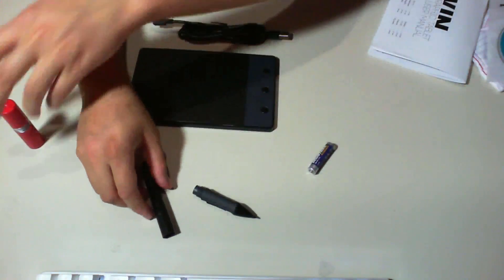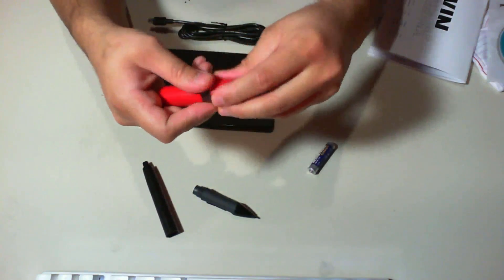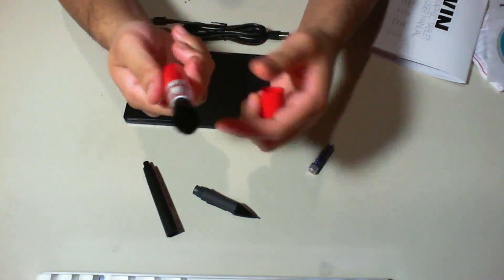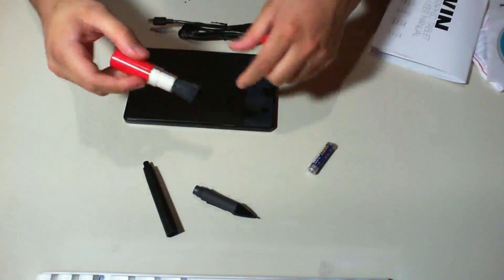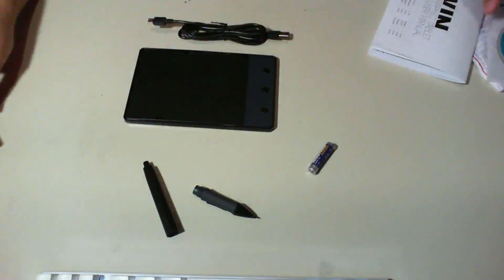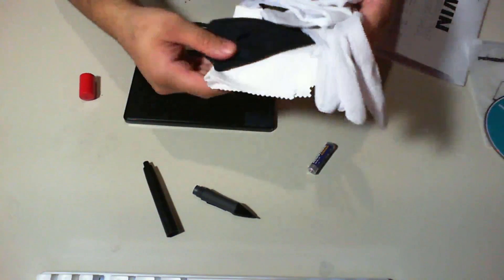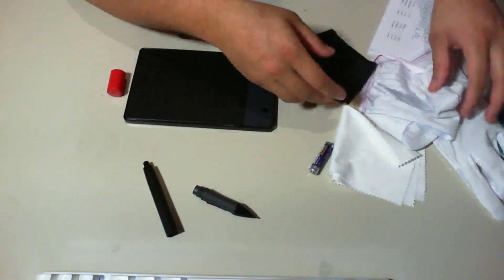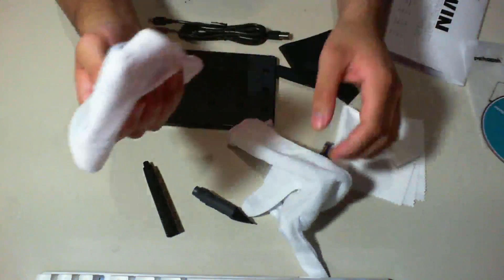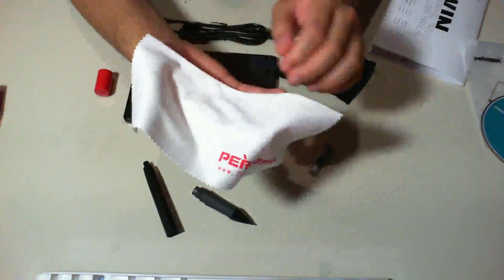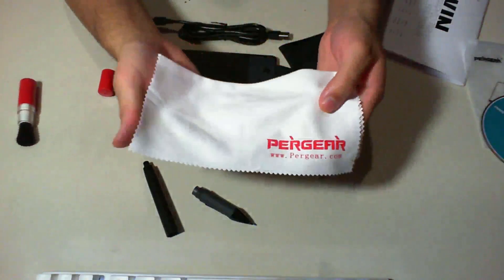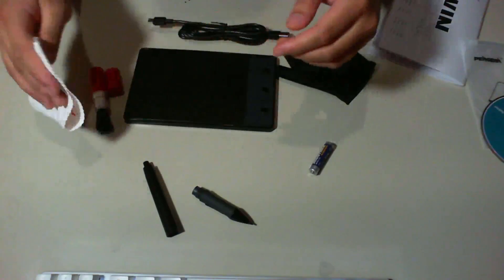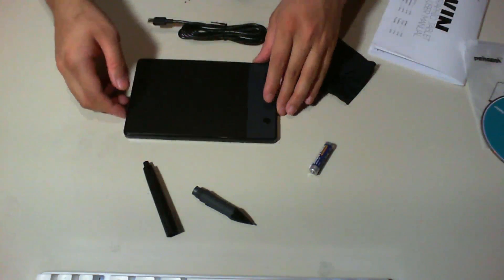And finally, it comes with some cleaning equipment, like this brush. I don't really think you need a brush or anything. It comes with these gloves. You don't need these gloves, I guess. It comes with a microfiber cleaning cloth. And again, I don't feel you really need it for this tablet.